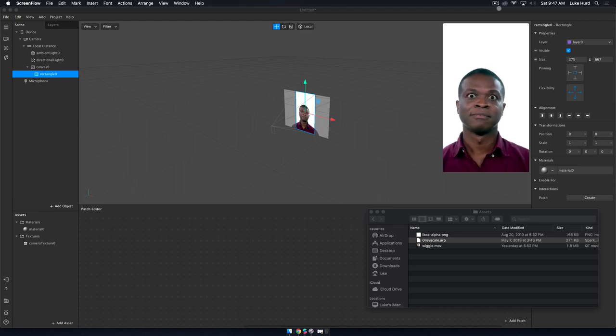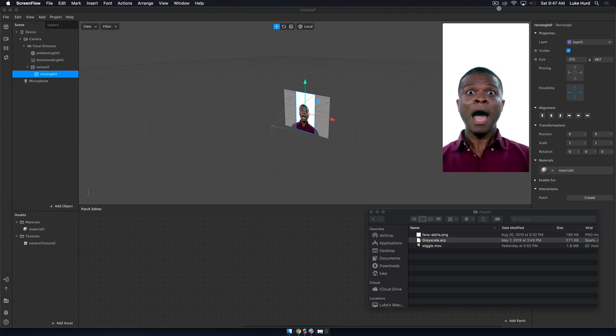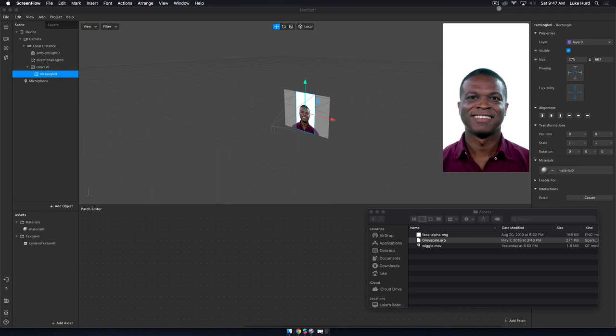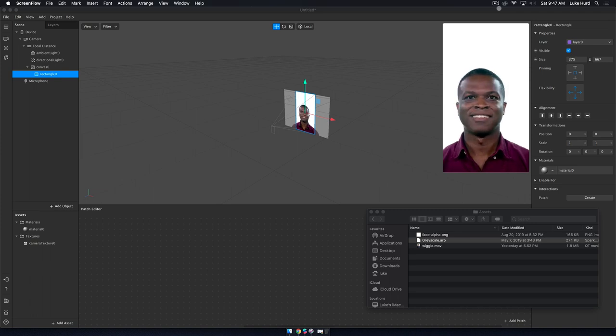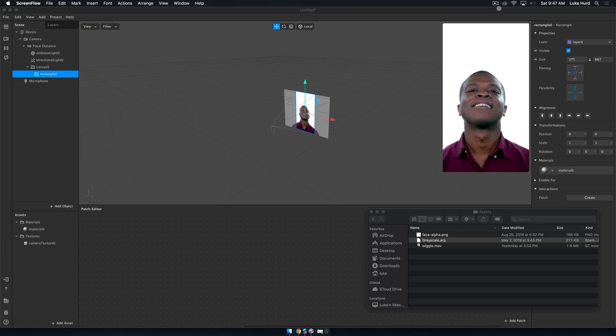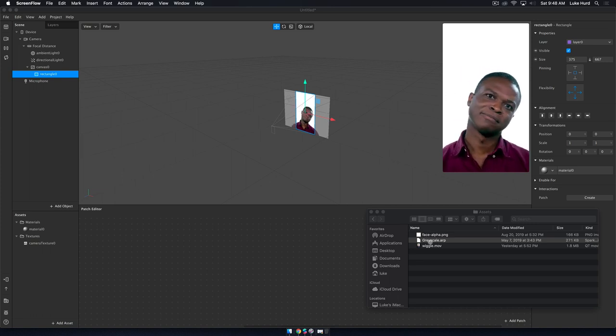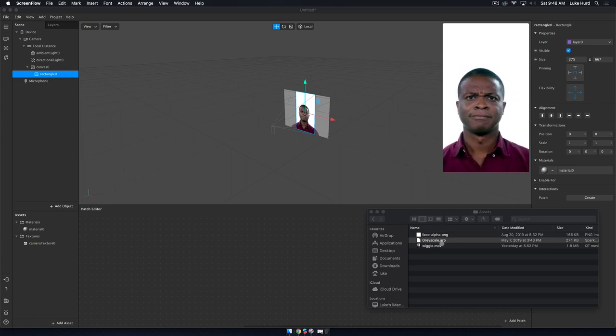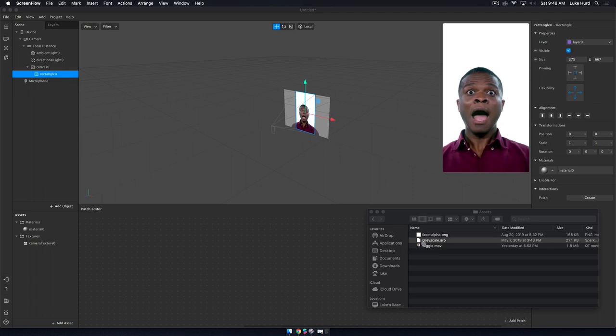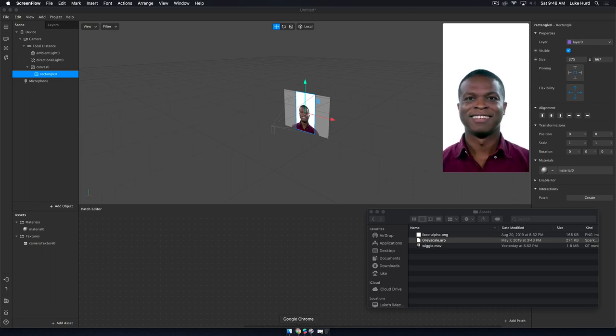Welcome back everybody. Today we're going to be talking about how to create patches that you can create yourself and share with the community. I have a grayscale file here called .arp and that's what's known as a patch inside of the community.